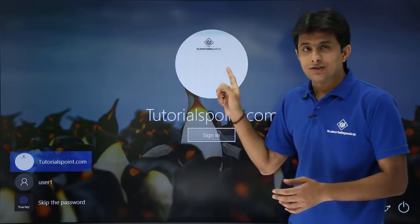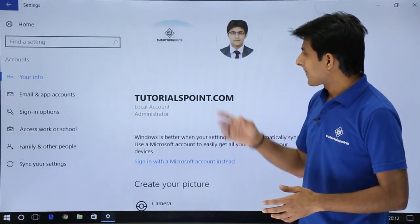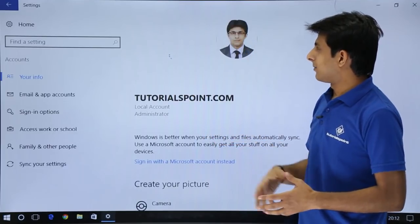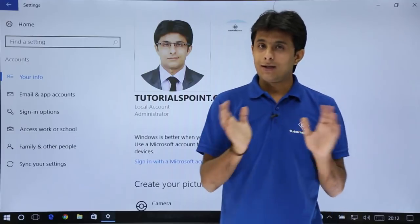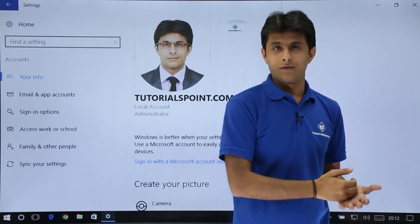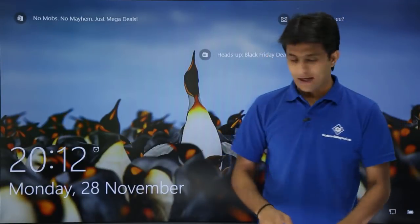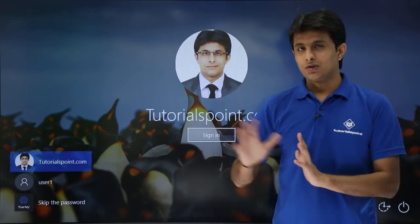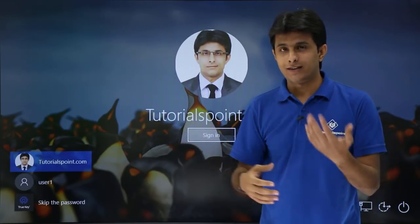If you want to change this image, first click on sign in. Then click on the second image and it will be shifted to the top. Now if I press Windows + L to lock the computer and then press Enter, you can see the second image has come up. So this is the method to change the image on the welcome screen.